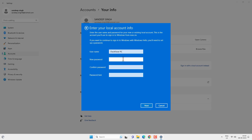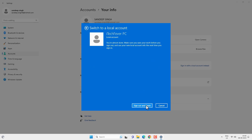Here you have to create a new password for the local user account, or if you don't want any password you can leave it blank and then click on Next. I would like to create a password, so I will simply enter a password and then a password hint, and click on Next.